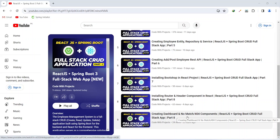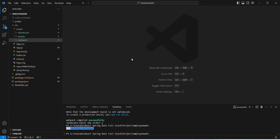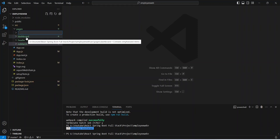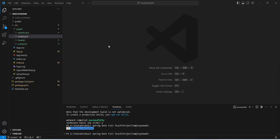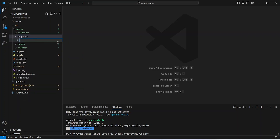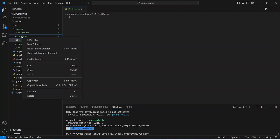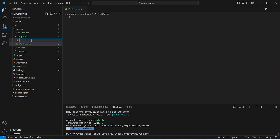So let's get started. In our VS Code we will right click on our pages folder and we will create a new folder and we will name this folder as employee. After this we will right click on this employee folder and we will create a new file and we will name this file as post user.js. After this we need to create the CSS file, so we will right click again on our employee folder and create a new file named post user.css.